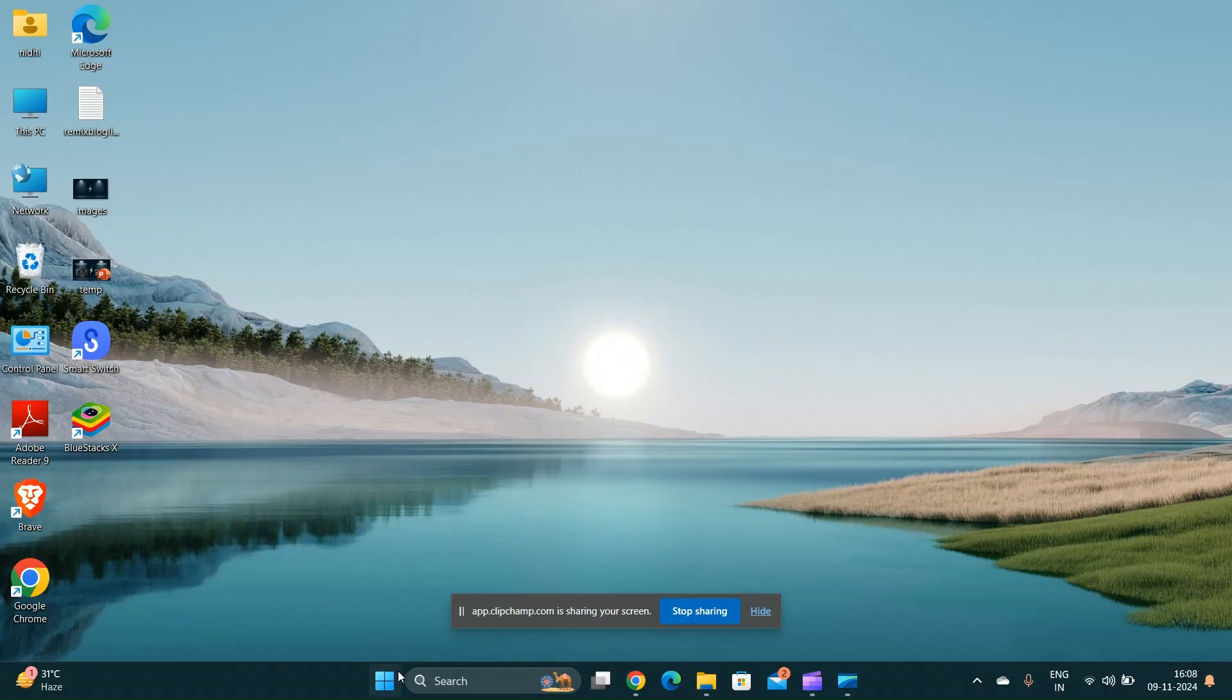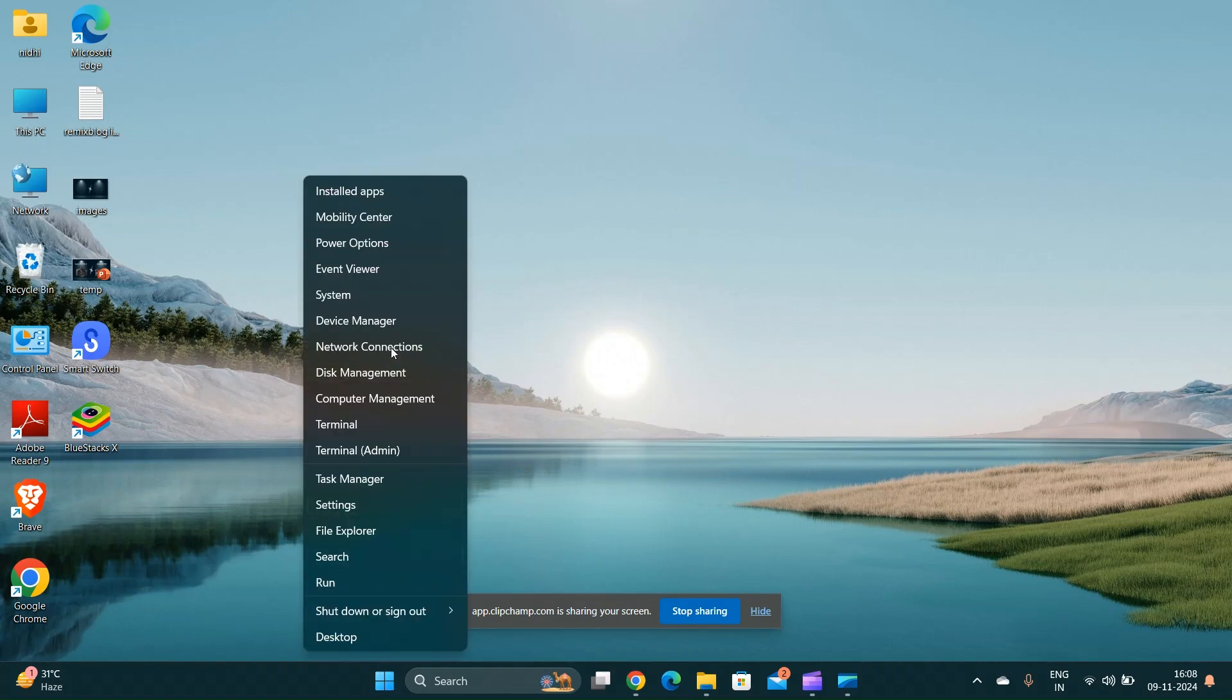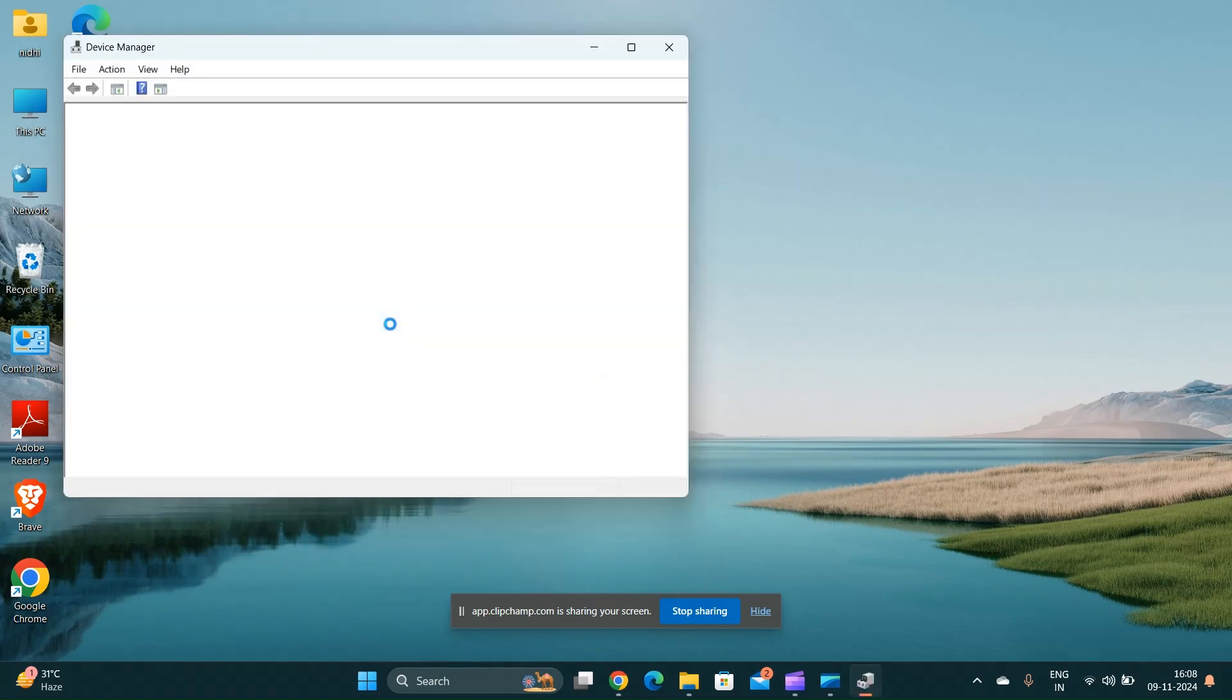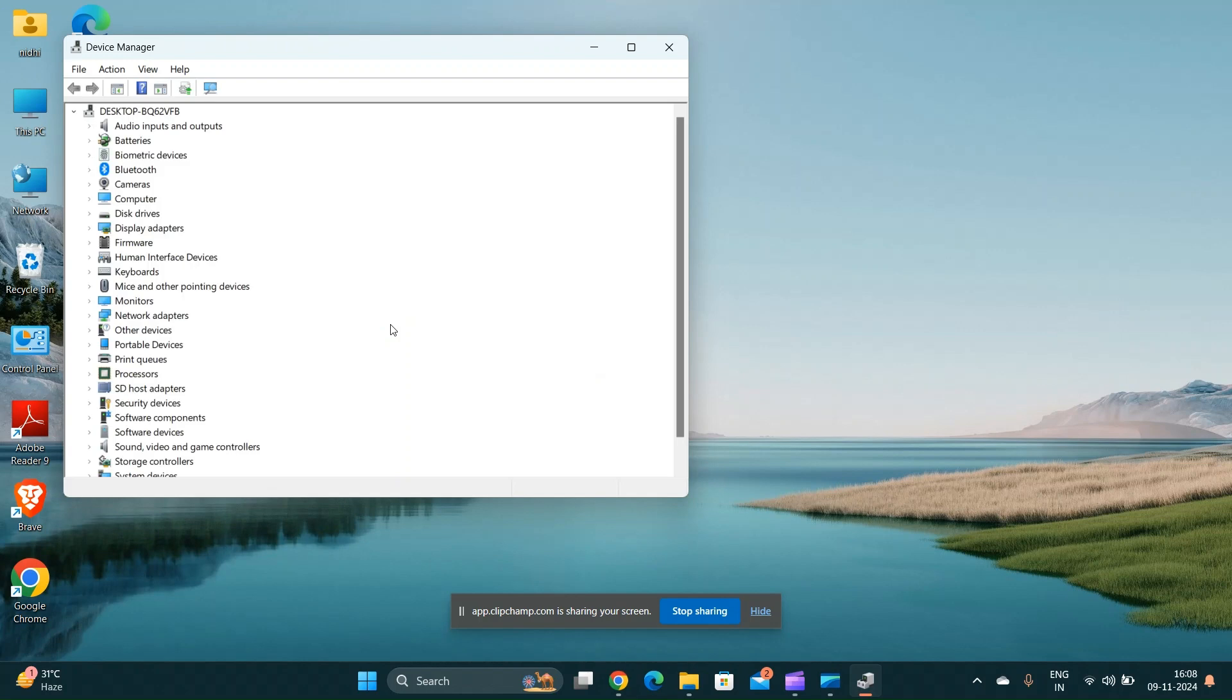Update drivers. Open the device manager by right clicking on the start menu and expand the keyboard section. Locate the Asus number pad driver, right click on it and select update driver.